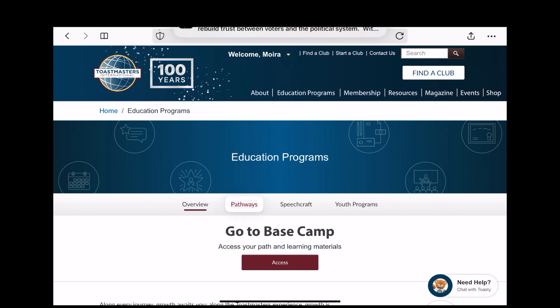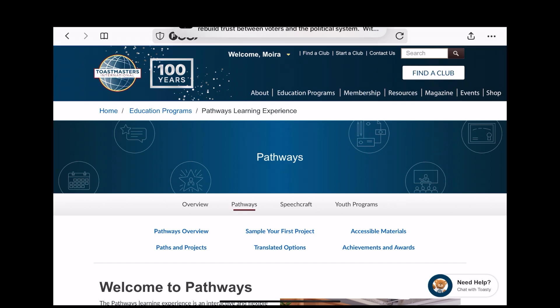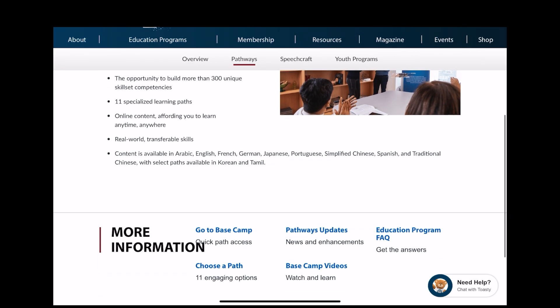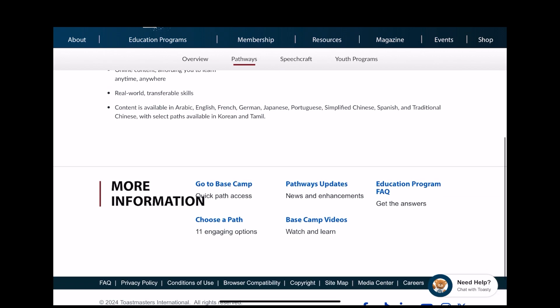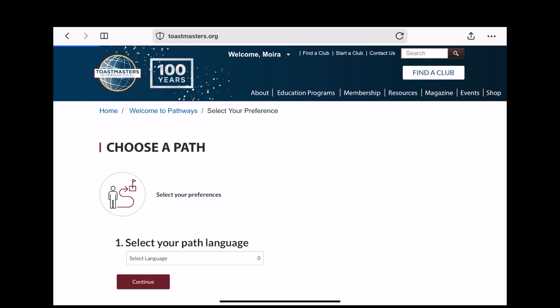This will bring up a new page. Click on the Pathways tab and then scroll down to the bottom of that page where you'll see Choose a Path at the bottom left. Click on that and it will take you to this.